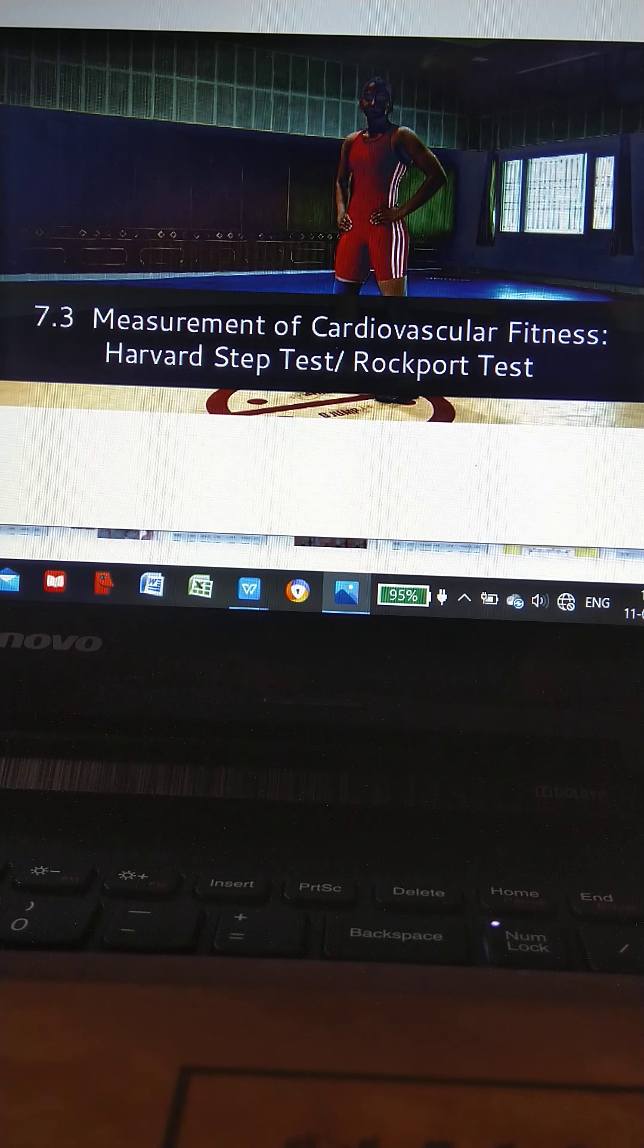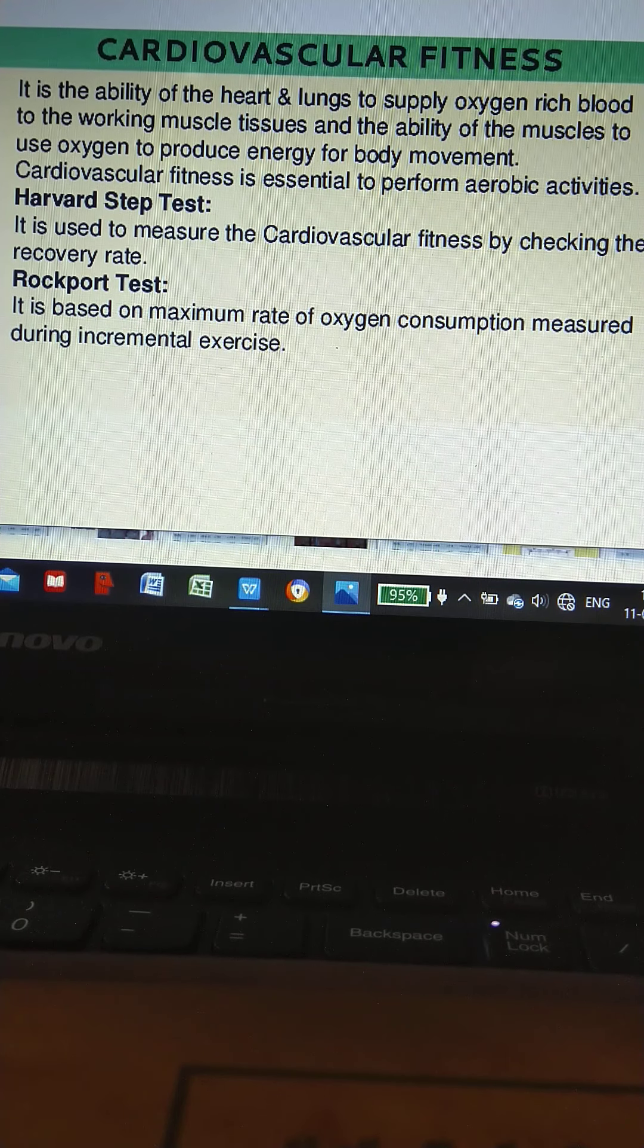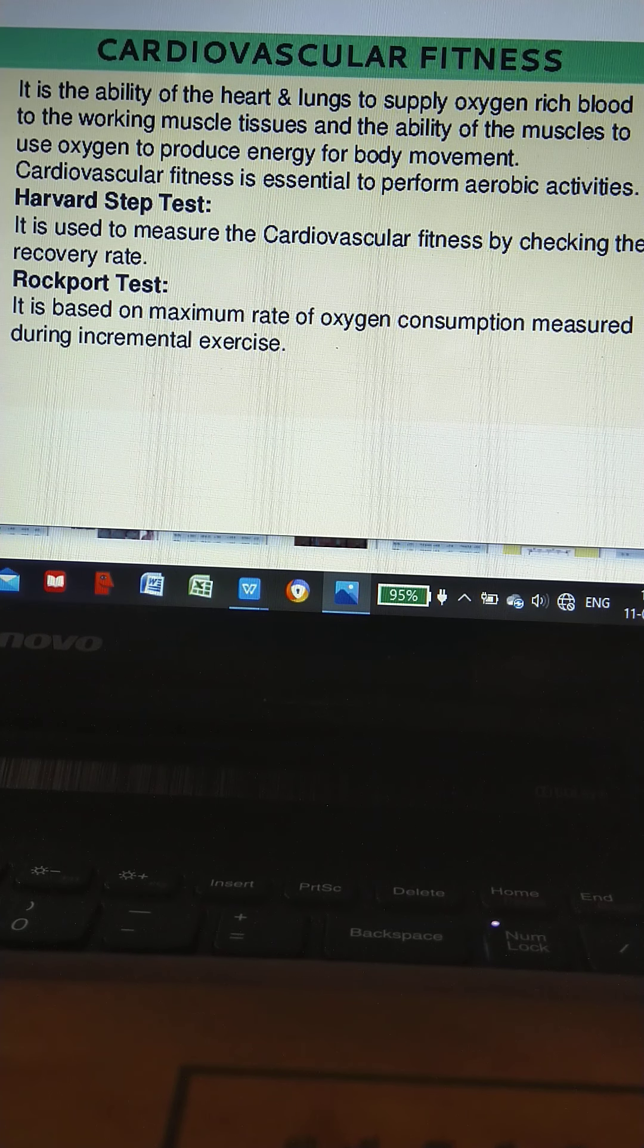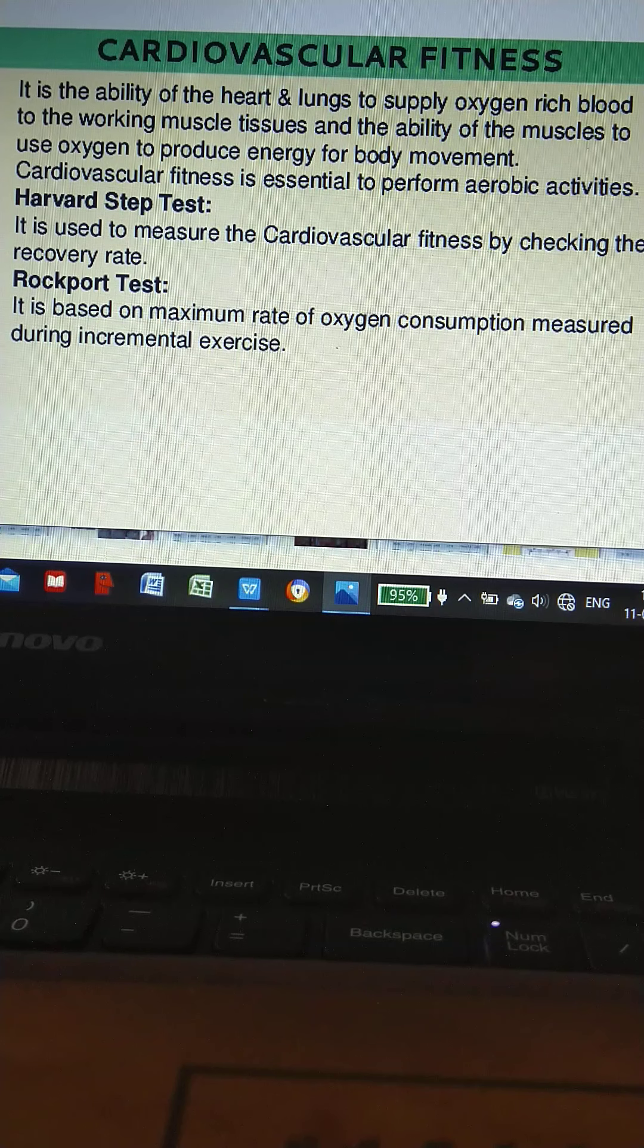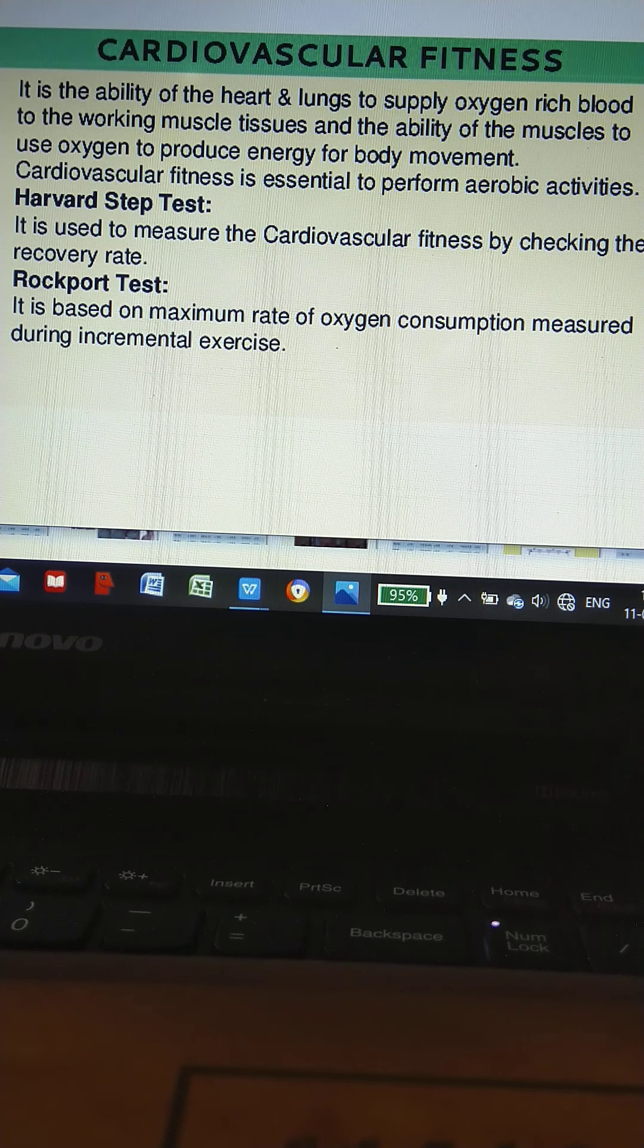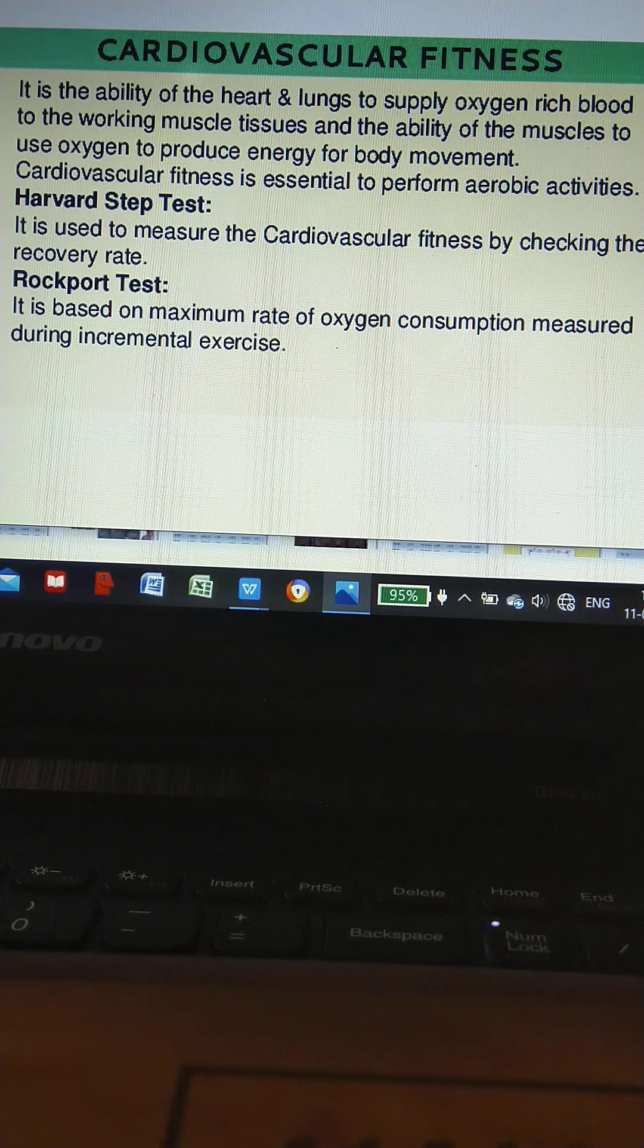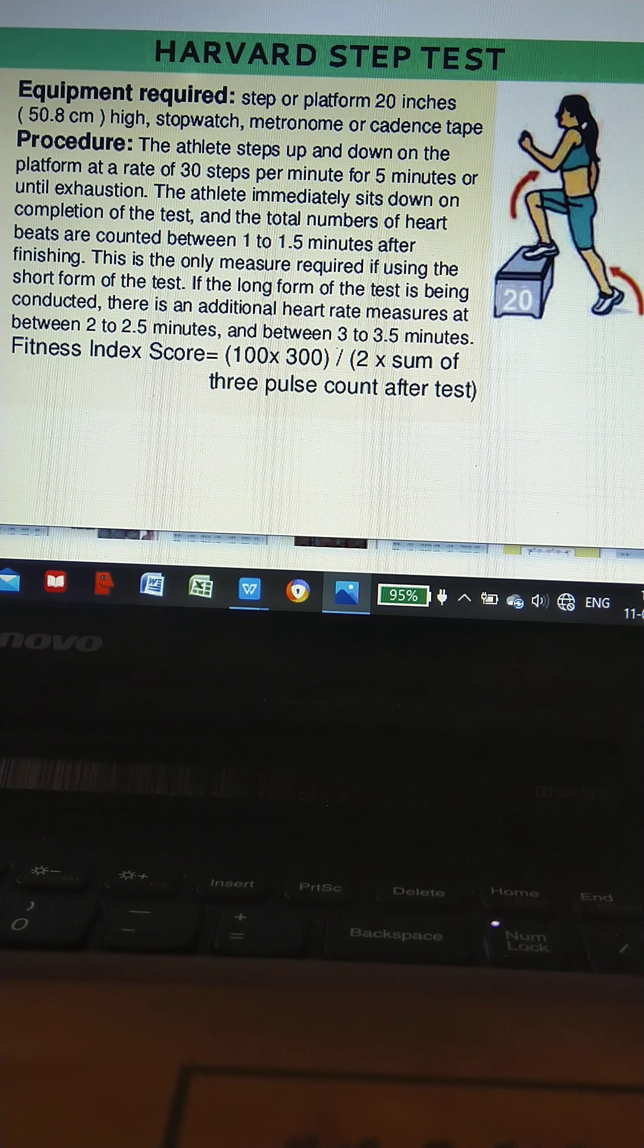Now cardiovascular fitness: it is the ability of the heart and lungs to supply oxygen-rich blood to the working muscles and tissues, and the ability of the muscles to use oxygen to produce energy for body movement. Cardiovascular fitness is essential to perform aerobic activities. Tests include the Harvard Step Test, which is used to measure cardiovascular fitness by checking the recovery rate, and the Rockport Test, which is based on maximum rate of oxygen consumption measured during incremental exercise.